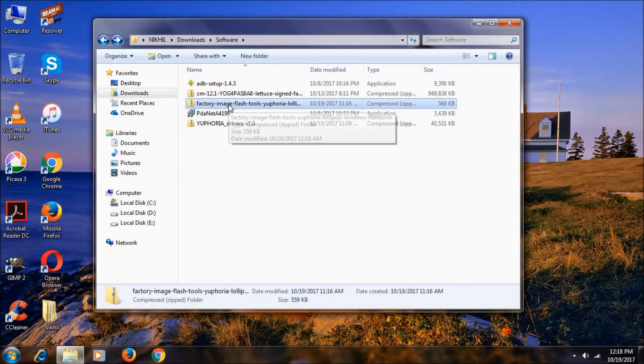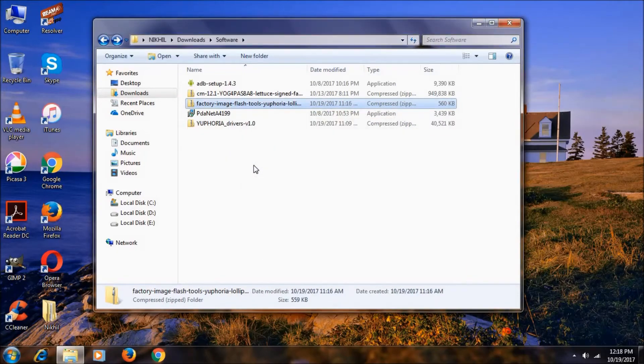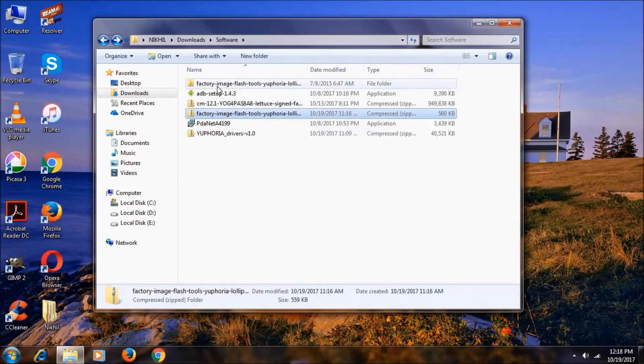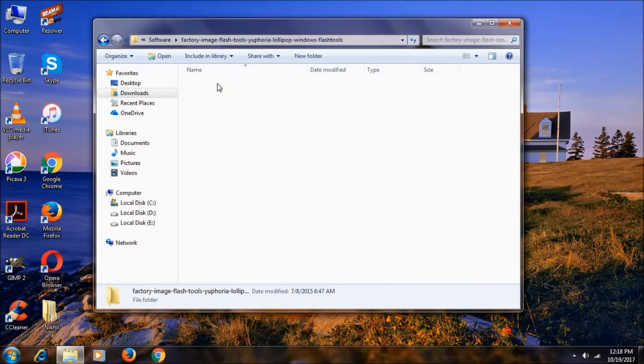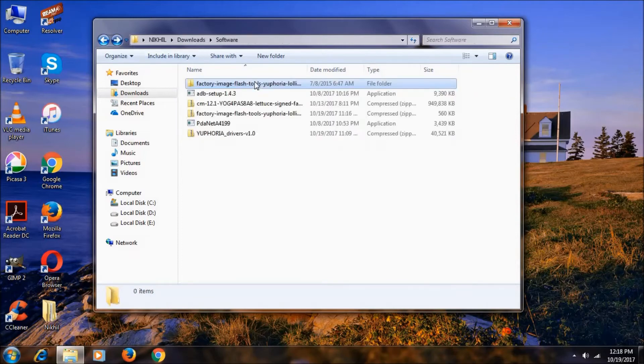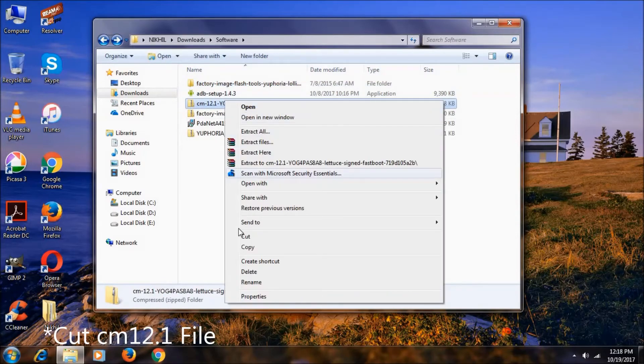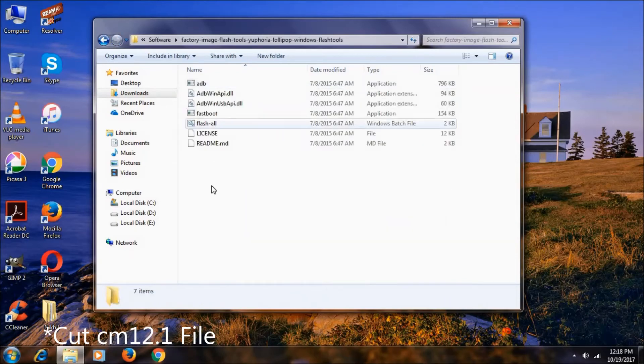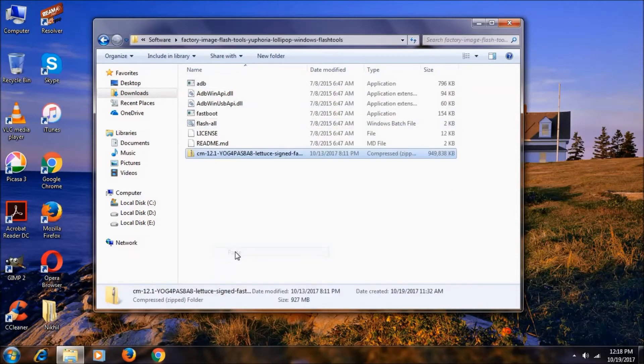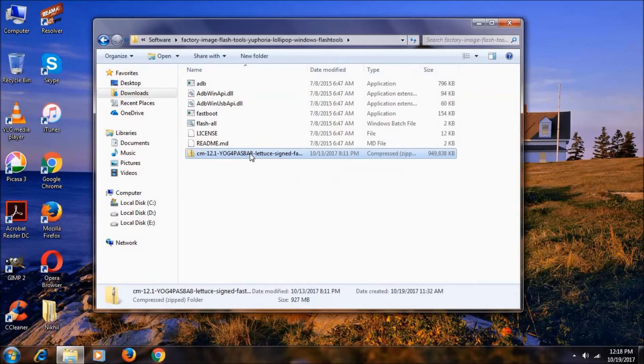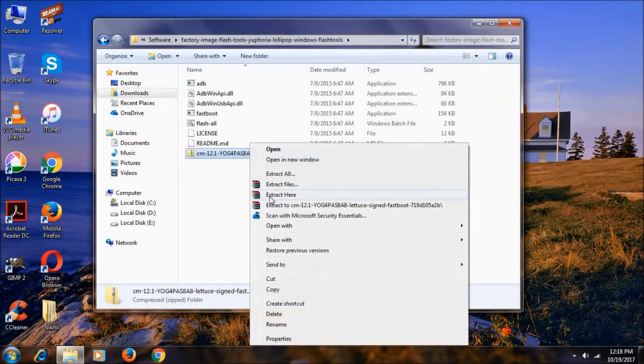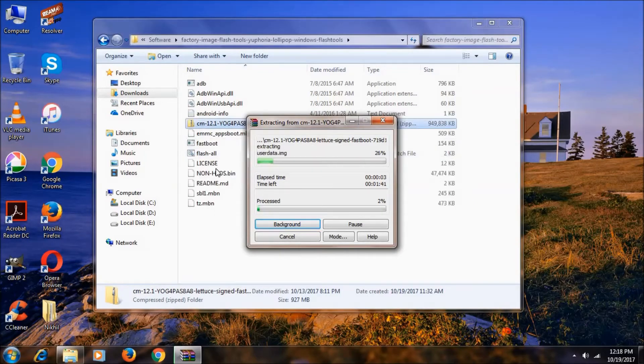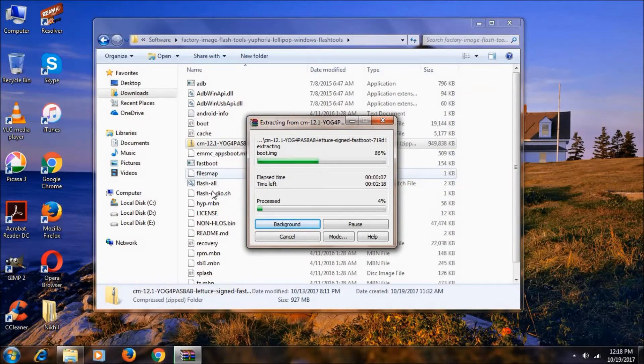Now extract this factory image tools. Click on extract here. Go to this. You will see all these files. Now just copy this CM12.1 file, cut it, and paste it over here. As you can see, now click on it and click extract here. Now it will take some time to extract all these files. I will skip this extraction process.